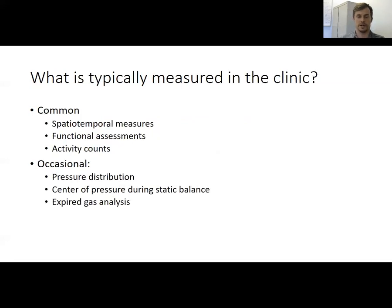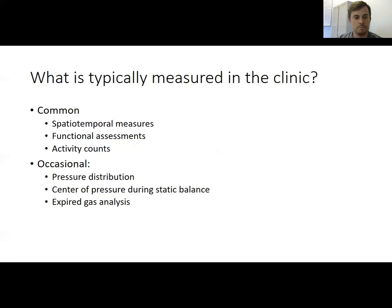Common things measurable in the clinic without expensive equipment include spatiotemporal measures such as step length, walking speed, and step time. There are also functional assessments, for example the time it takes someone to stand up from a chair, walk, turn around, and sit back down, or activity counts measured from wearables like a Fitbit or Apple Watch. More occasional measures include pressure distribution using insoles that fit into a patient's shoes, center of pressure during standing balance with a relatively cheap force plate, and expired gas analysis if you have access to an exercise physiology or cardiology clinic.